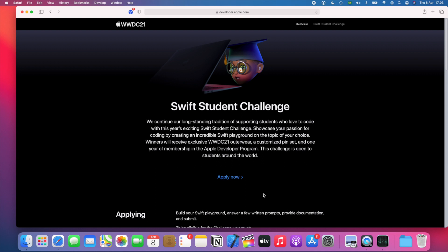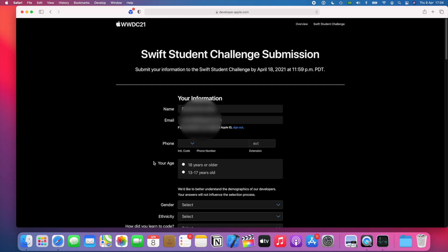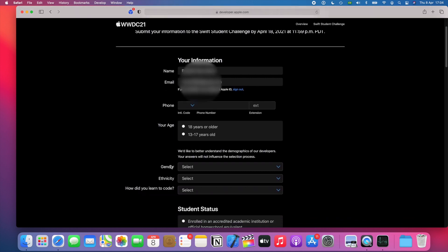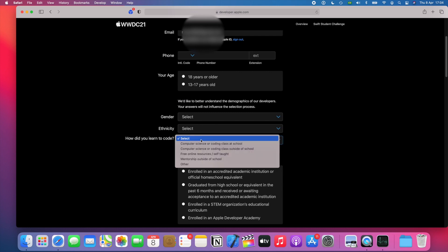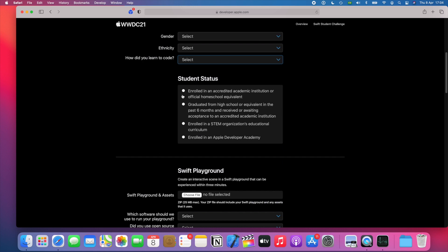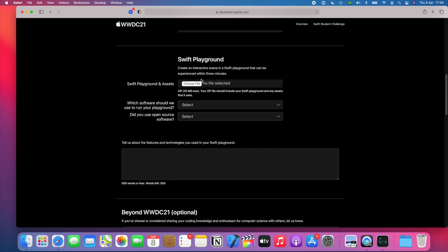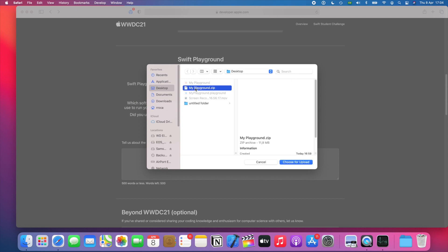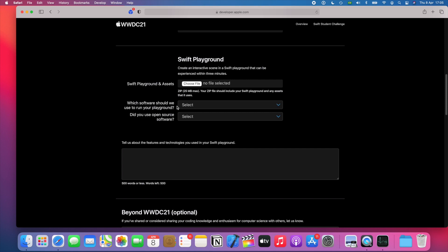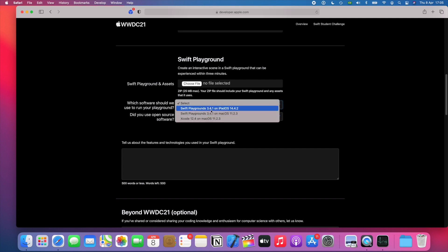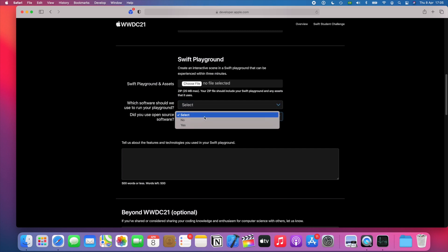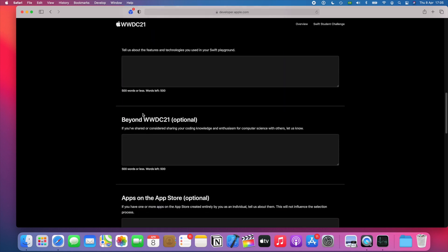With regards to how you apply on the website — this is the website, you just click Apply Now. It's going to ask you to log in. This is the form: it's going to show your name and email, and you'll fill it out with your phone, age, gender, ethnicity, how you learned to code, your student status — whether you're enrolled in college, high school, or if you graduated less than six months ago. Just select which one applies to you. Here is where you're going to send your playground — choose file and choose that zip file we created. It asks where it should run your playground: did you build it with Swift Playgrounds on iPad, on the Mac, or Xcode? Select which one applies. Did you use open source software? Select here. And here is where the essays go.